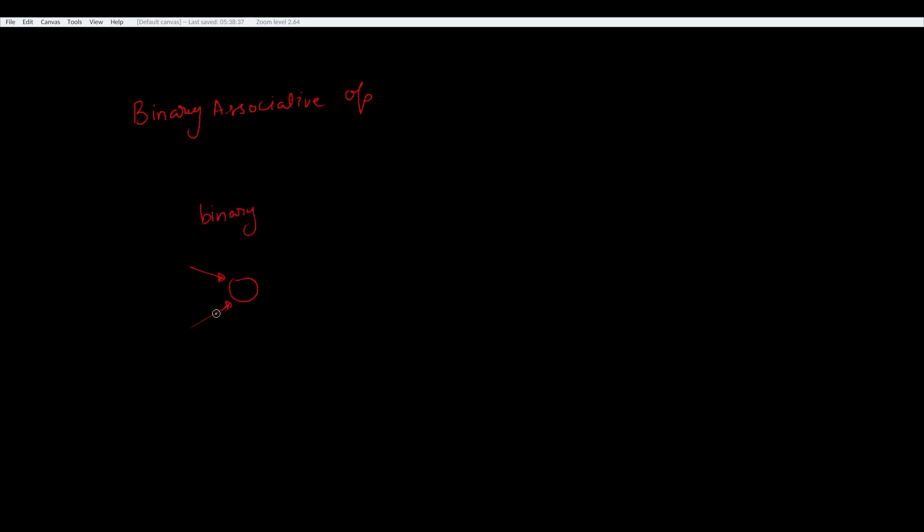One important thing to note here is that the transformation we did is only valid for binary associative operations, where binary means that it takes two inputs and associative means that the order of association between these elements does not matter.